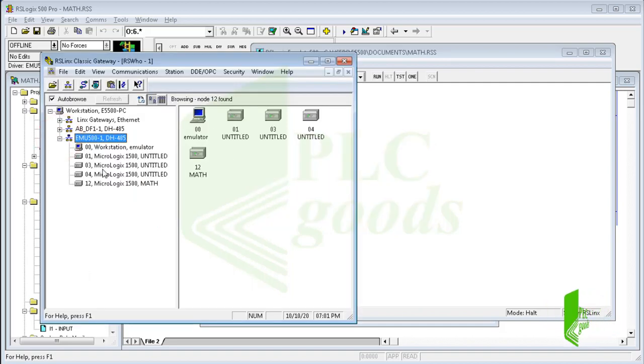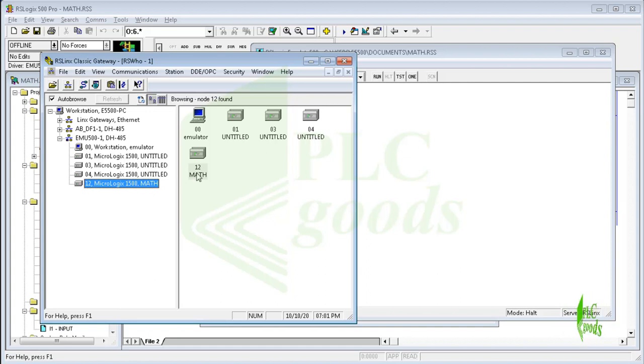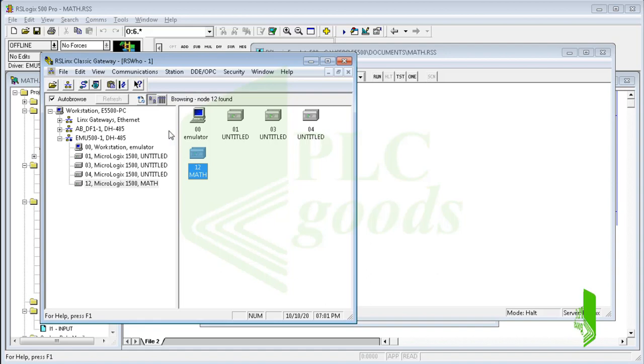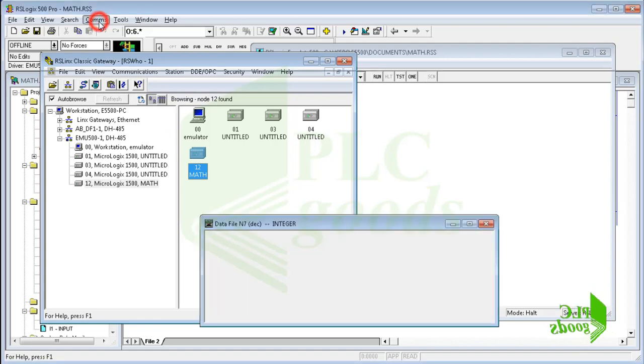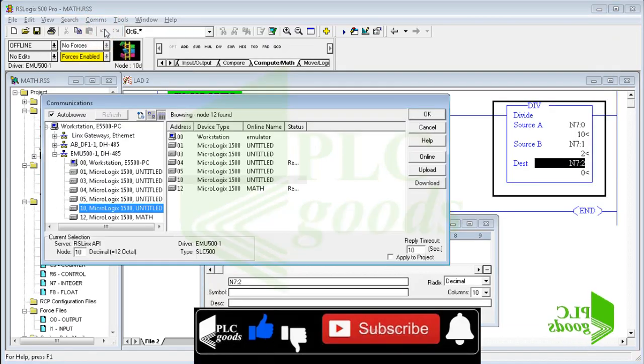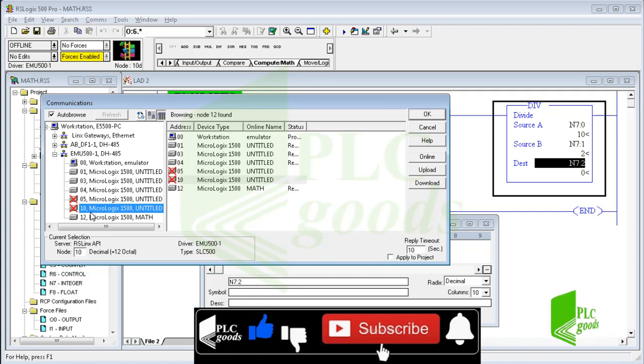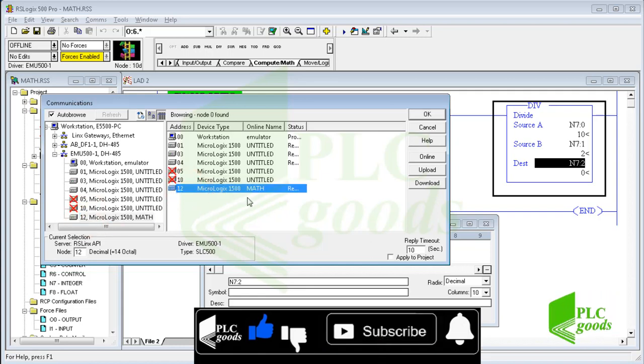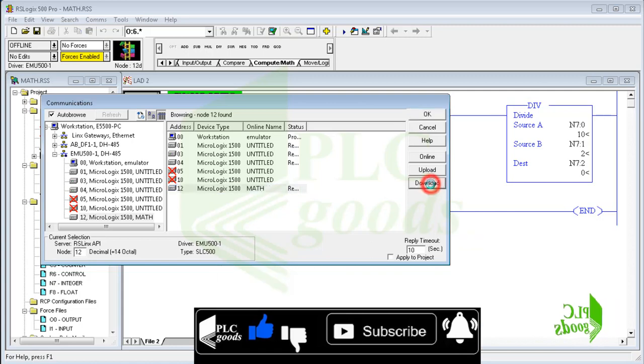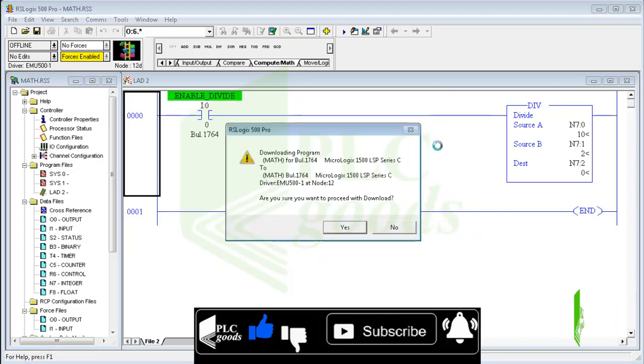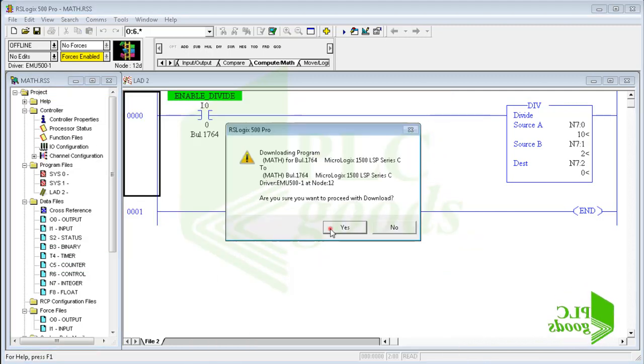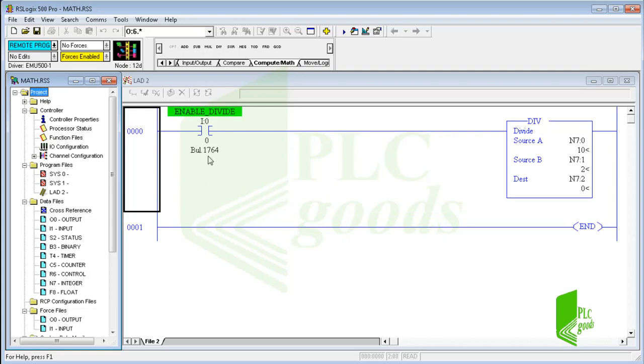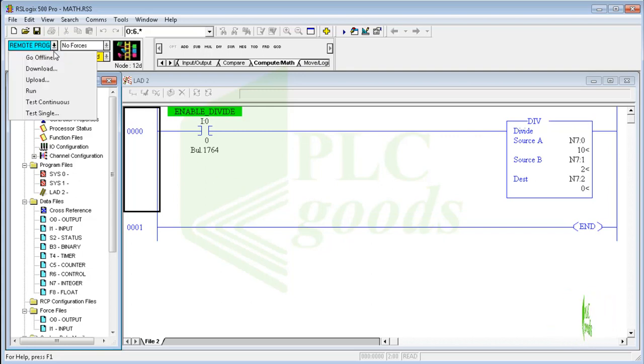As you see, the RSLogix software has detected my virtual station which has been created with RSLogix Emulate 500 software, so I can test the program on my computer. Well, I need to select the run mode for my processor.